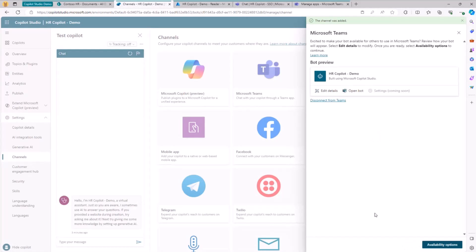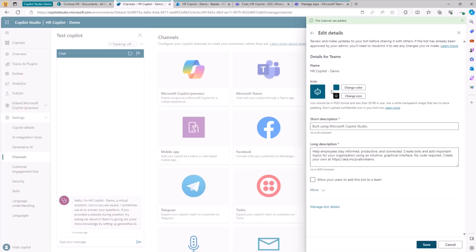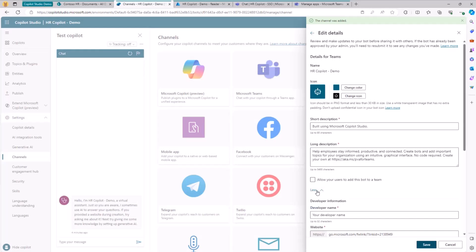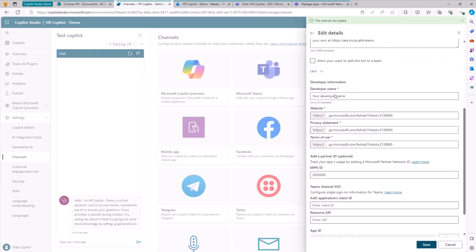By clicking Edit Details, we can change the icon, the reference color for the icon, provide a description, a long description, and so on. By clicking the More button and selecting More, you can configure all the developer information — a website, a privacy page, a terms of use page, and similar details. You should do this if you are creating a solution for your own company or customers.